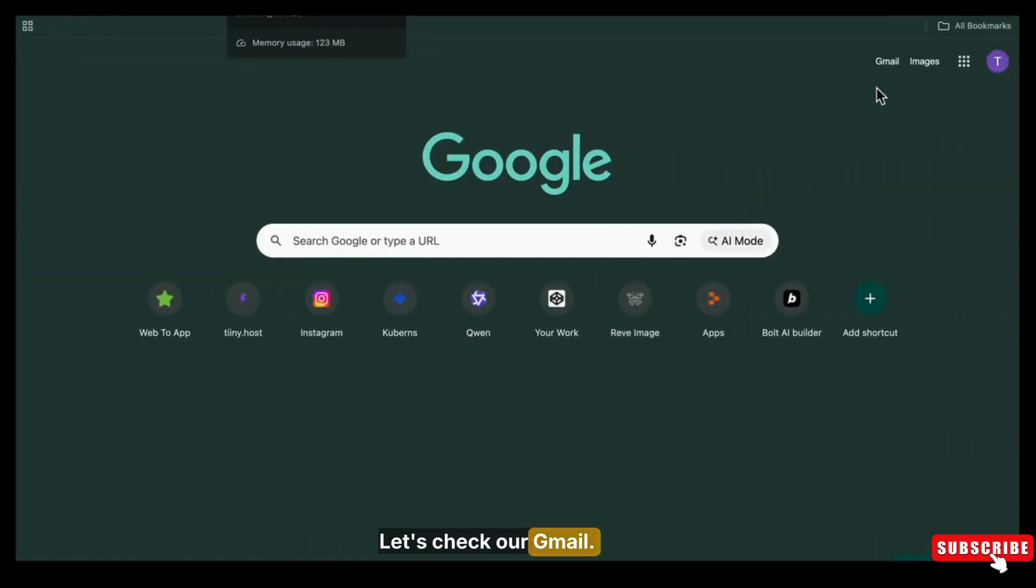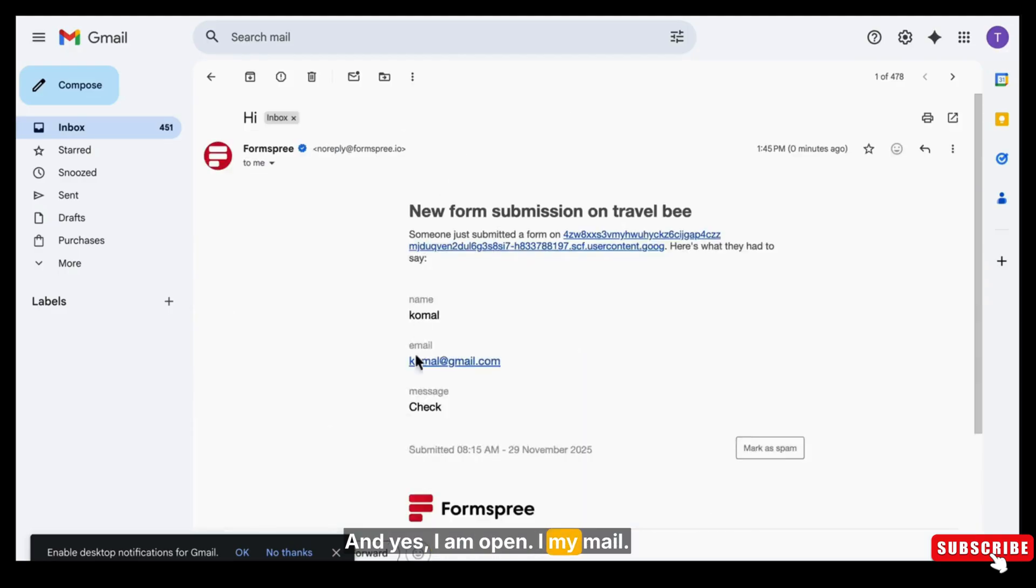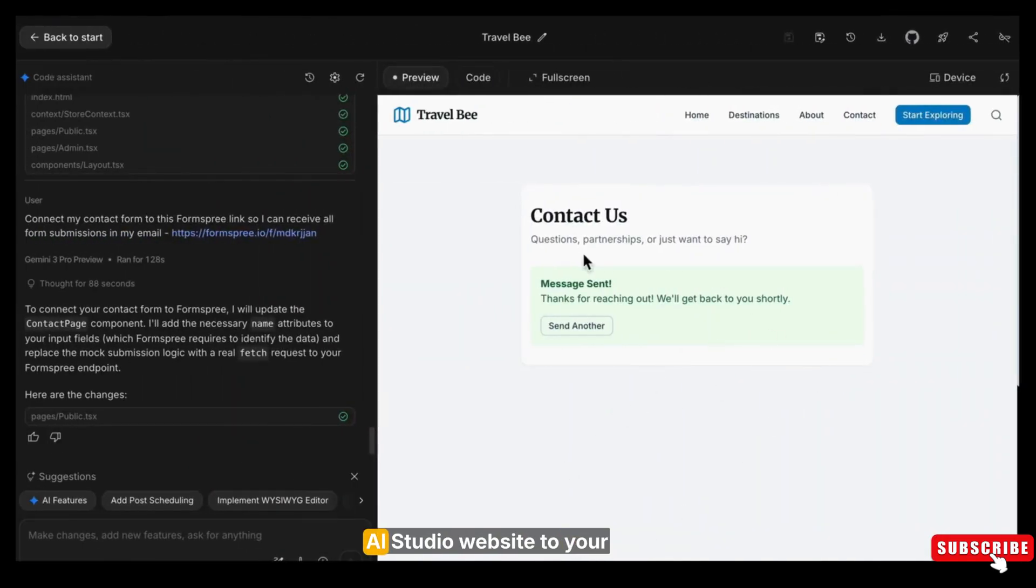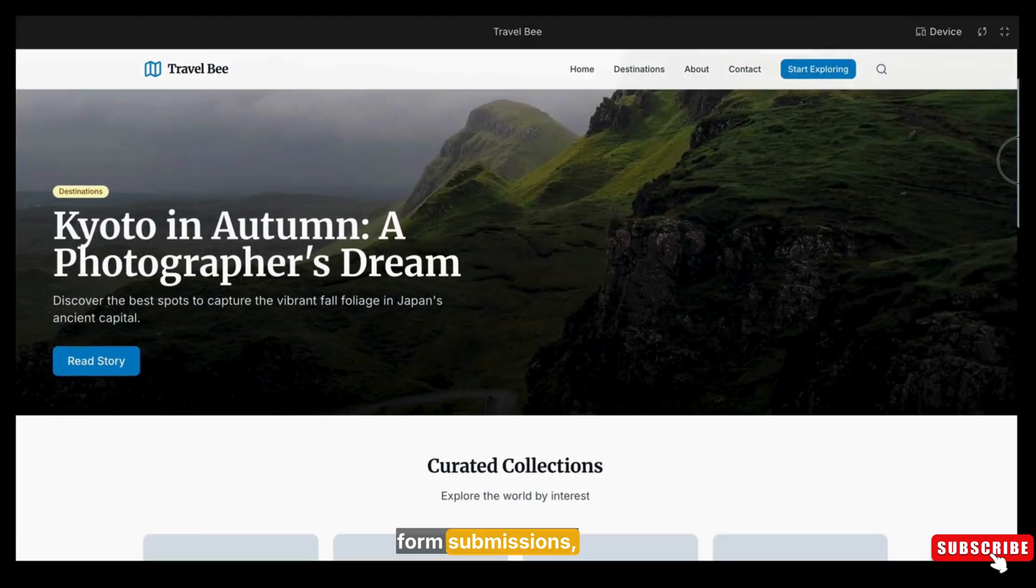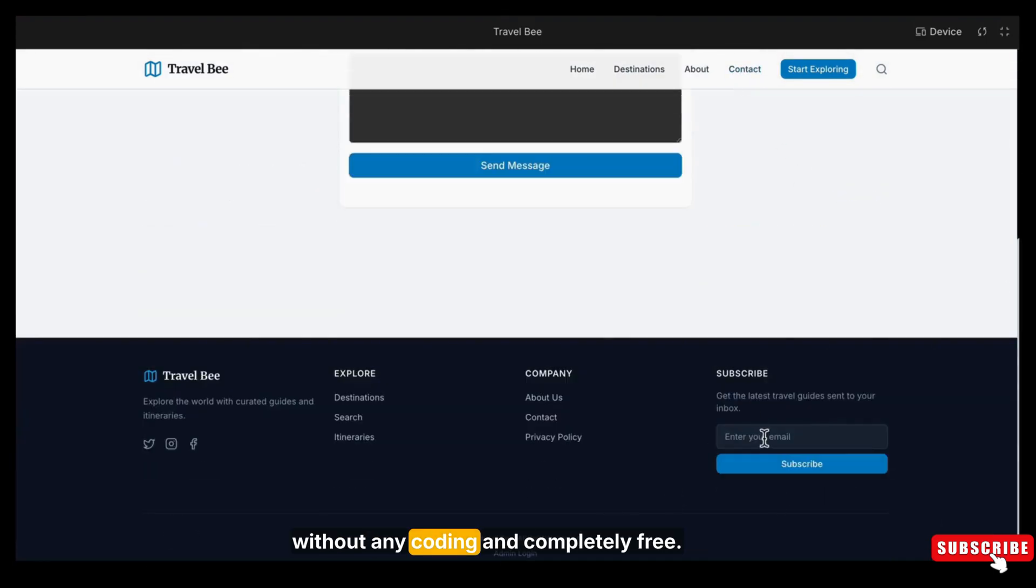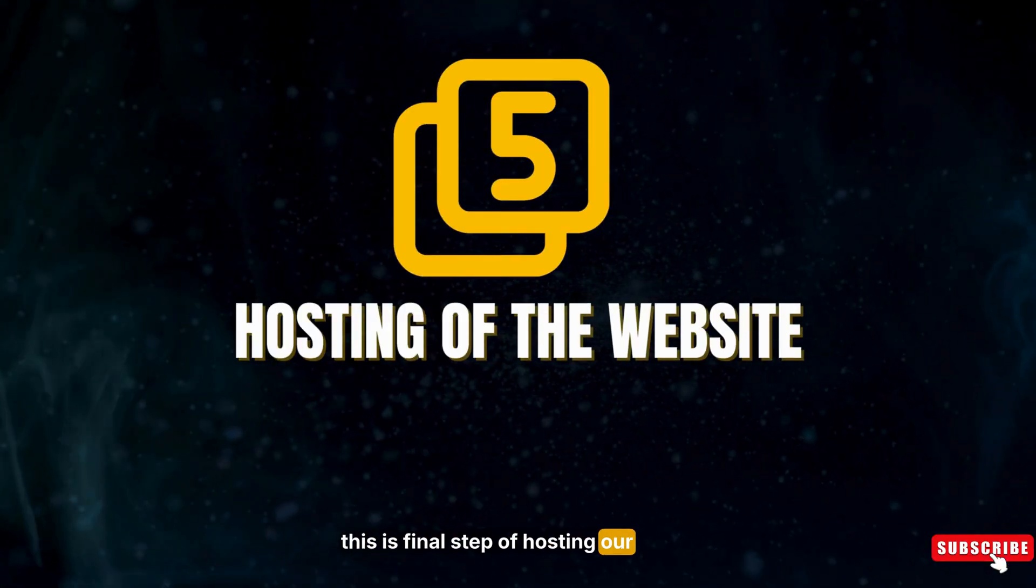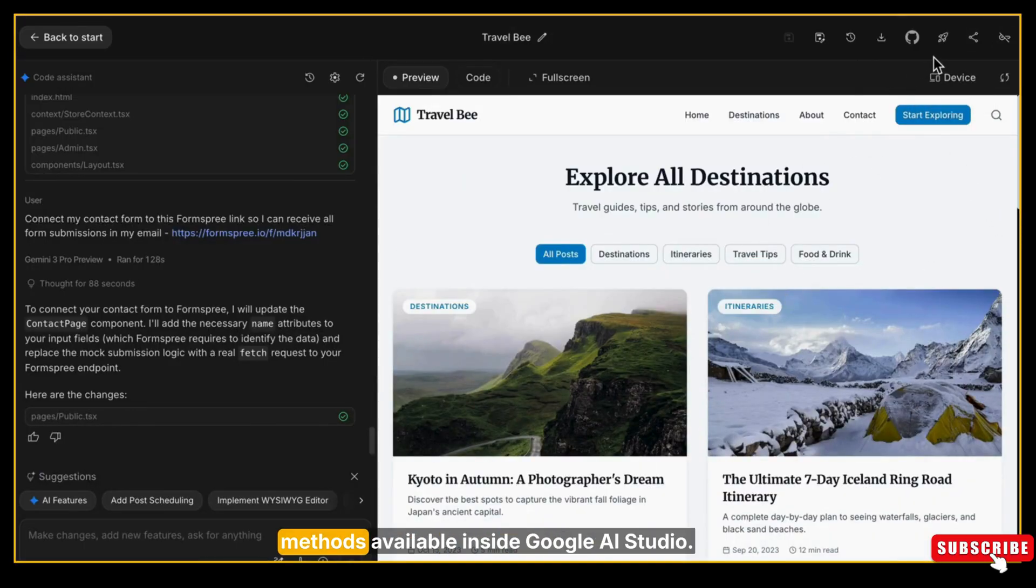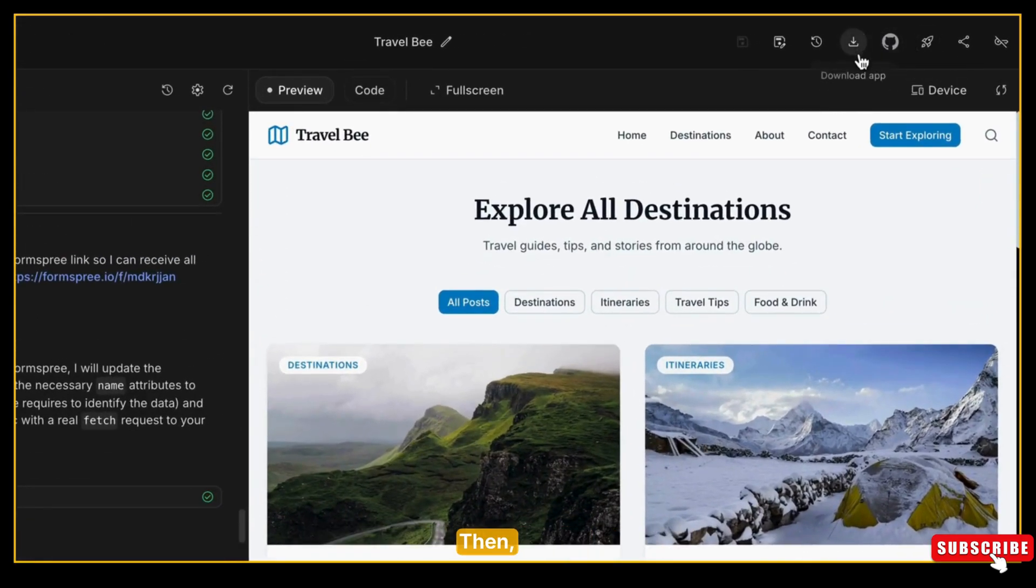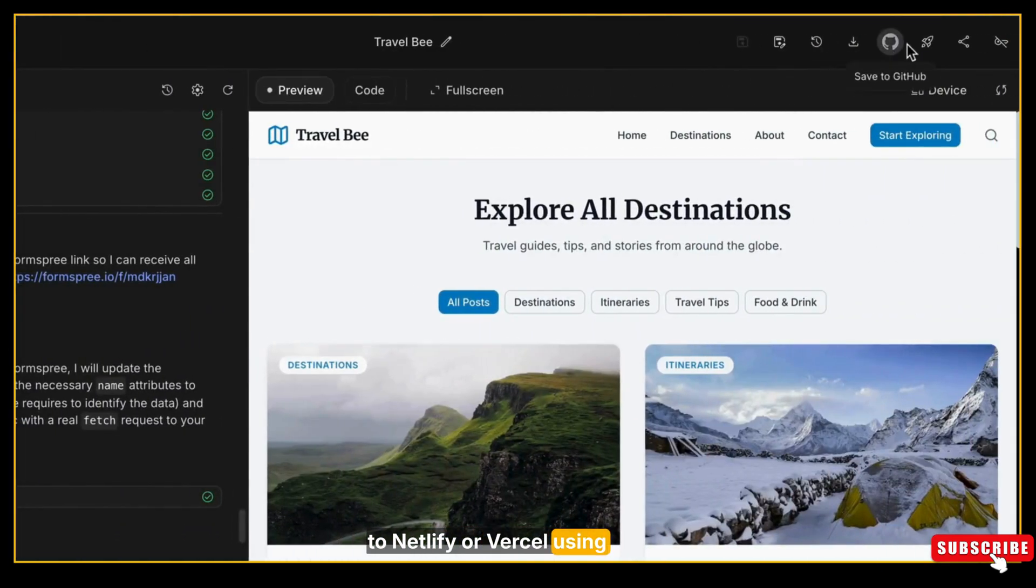Now the main part - let's check our Gmail. Did the mail and the data get received in our Gmail or not? And yes, I'm opening my mail and the message is right there. We received the full form submission with all the details that were entered. So this is how you can connect your Google AI Studio website to your email and collect leads, form submissions, inquiries, whatever you want, without any backend, without any coding, and completely free. So this is the final step of hosting our website from Google AI Studio.